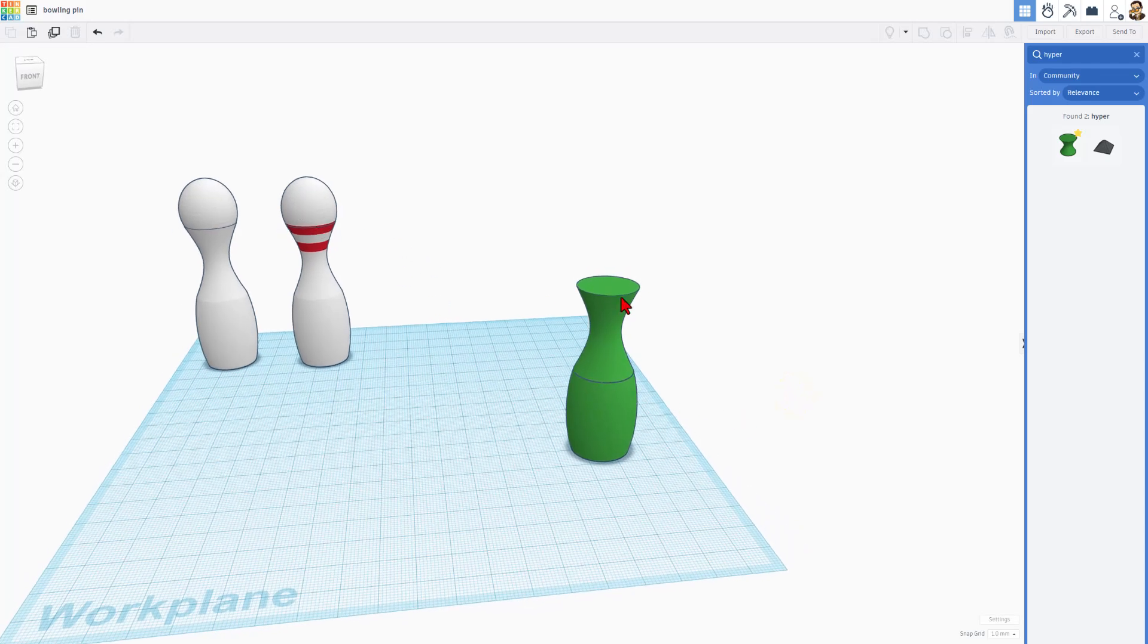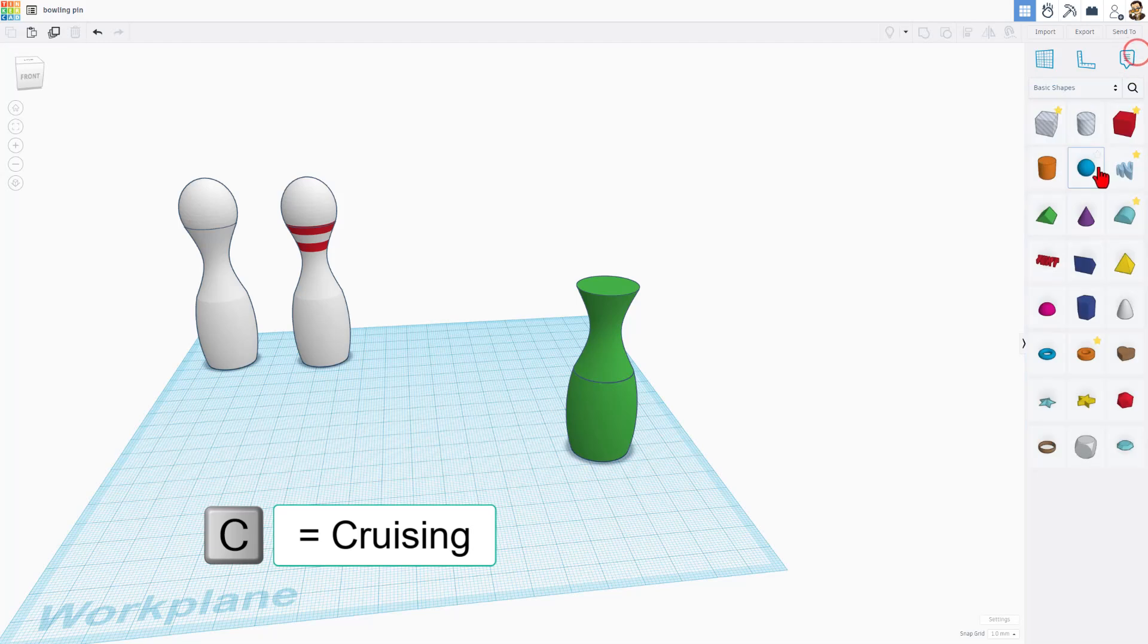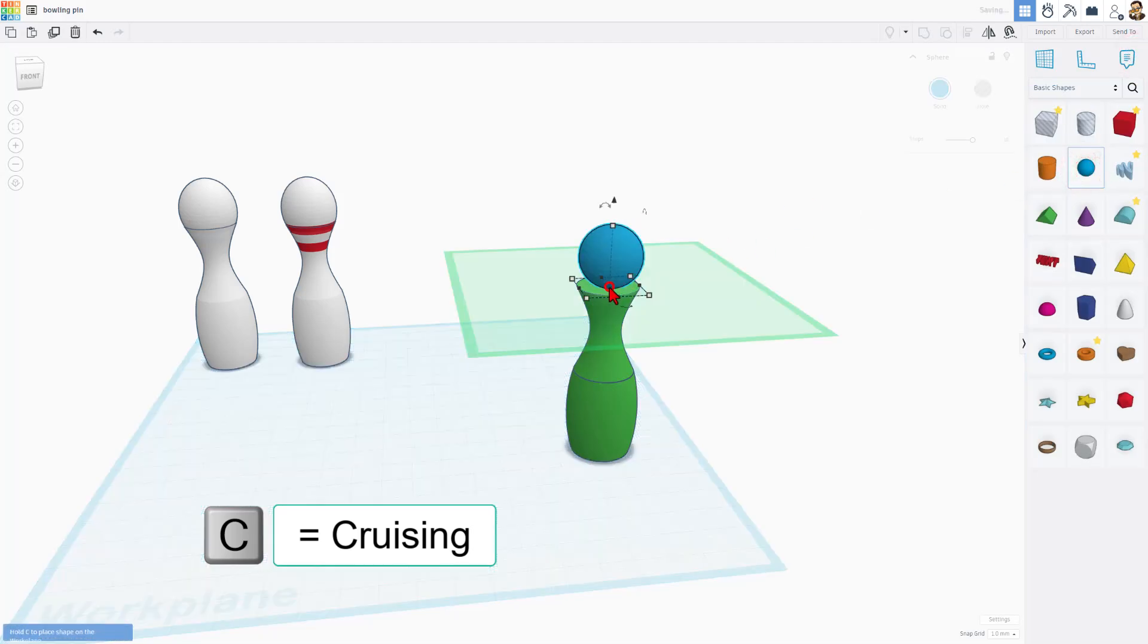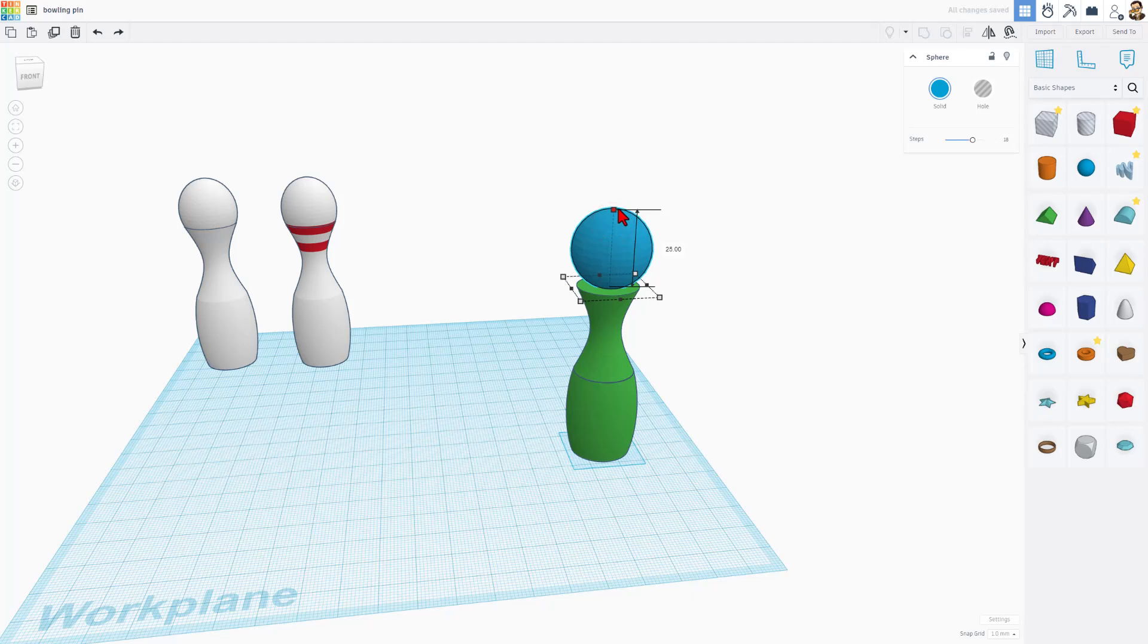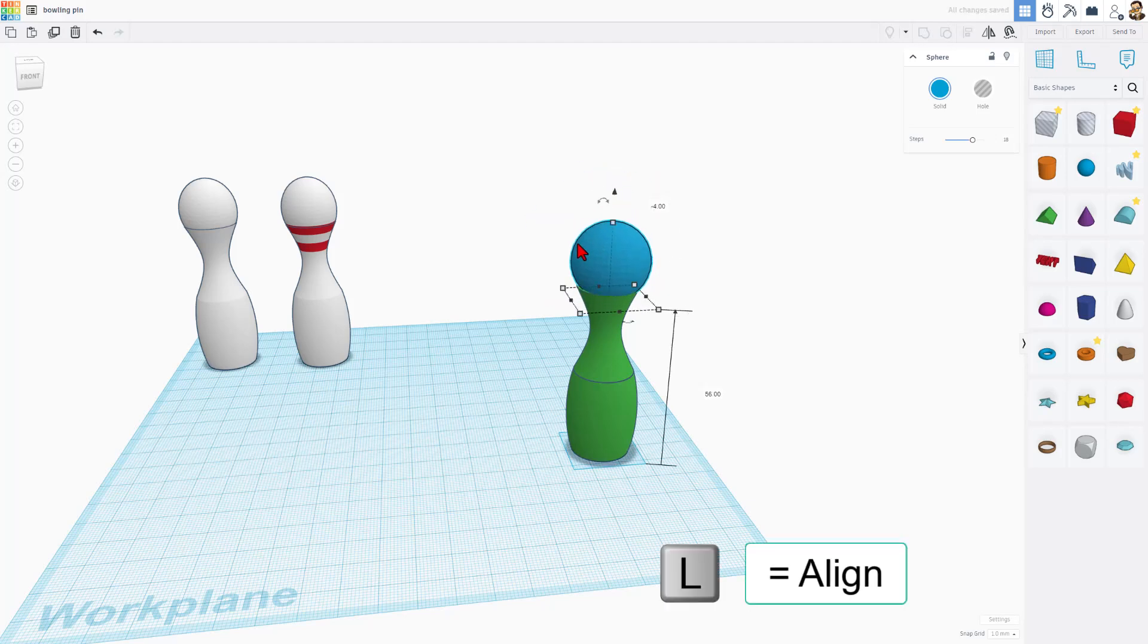Next thing we want to do is add the top. We're going to do that with a basic shape. I'm going to simply use a sphere, and I'm going to cruise it on top. If we make this shape a little bit larger, I'm going to do a Shift-Stretch. I can now push it down in until I find a spot where I'm happy.